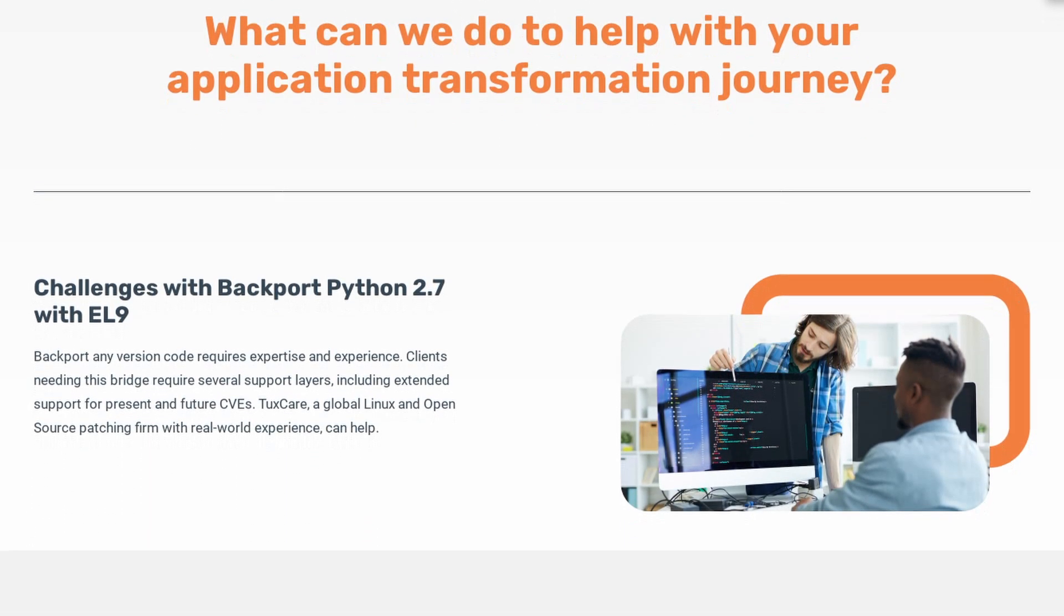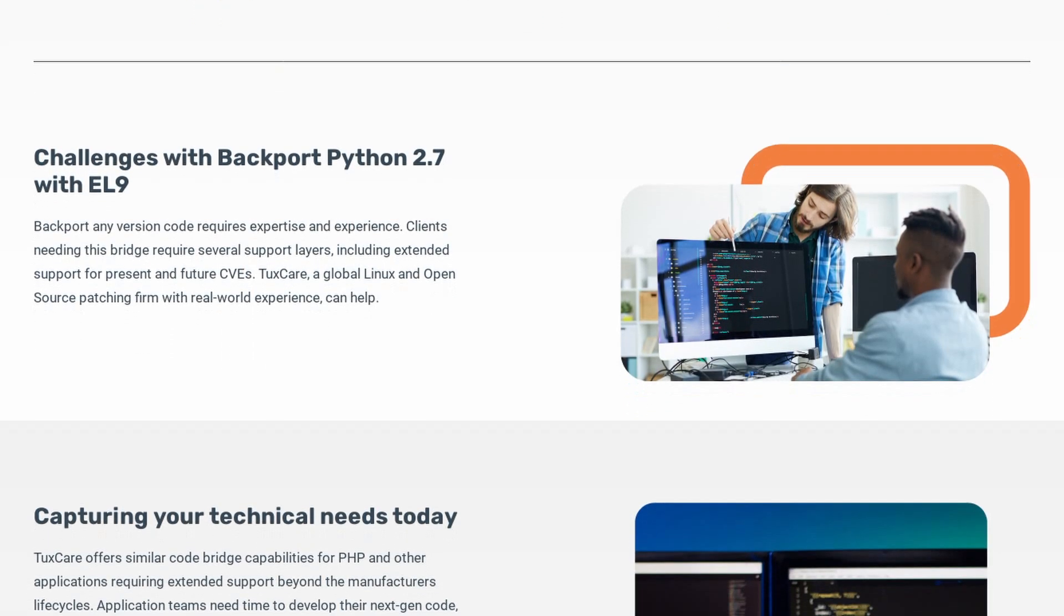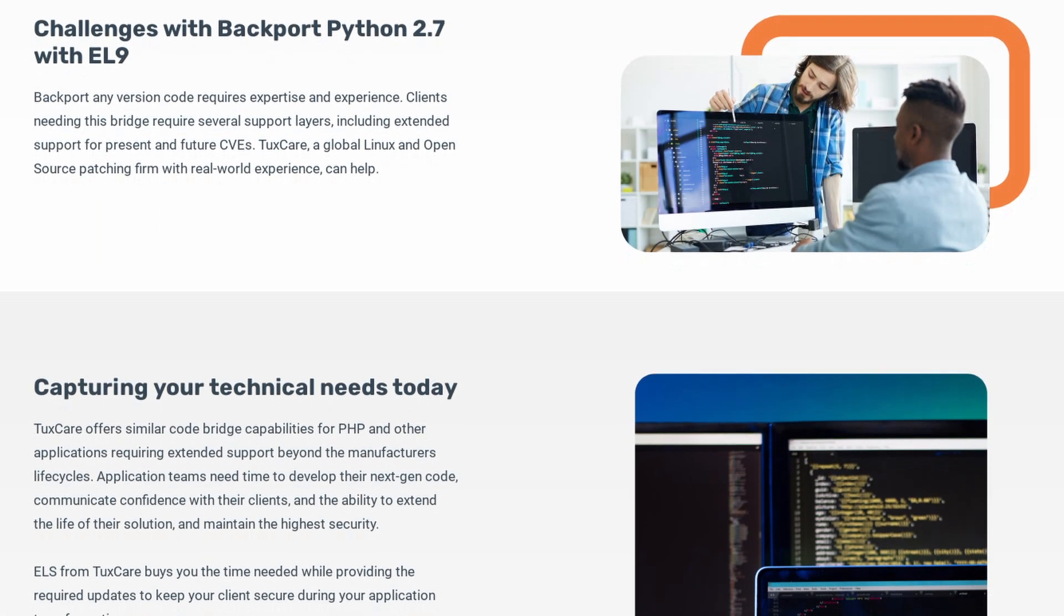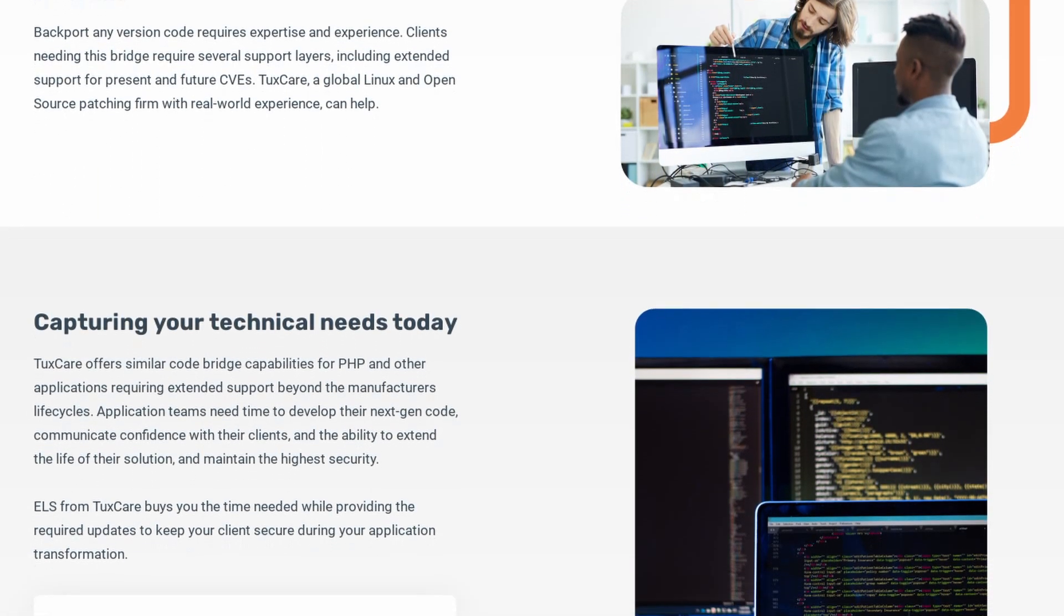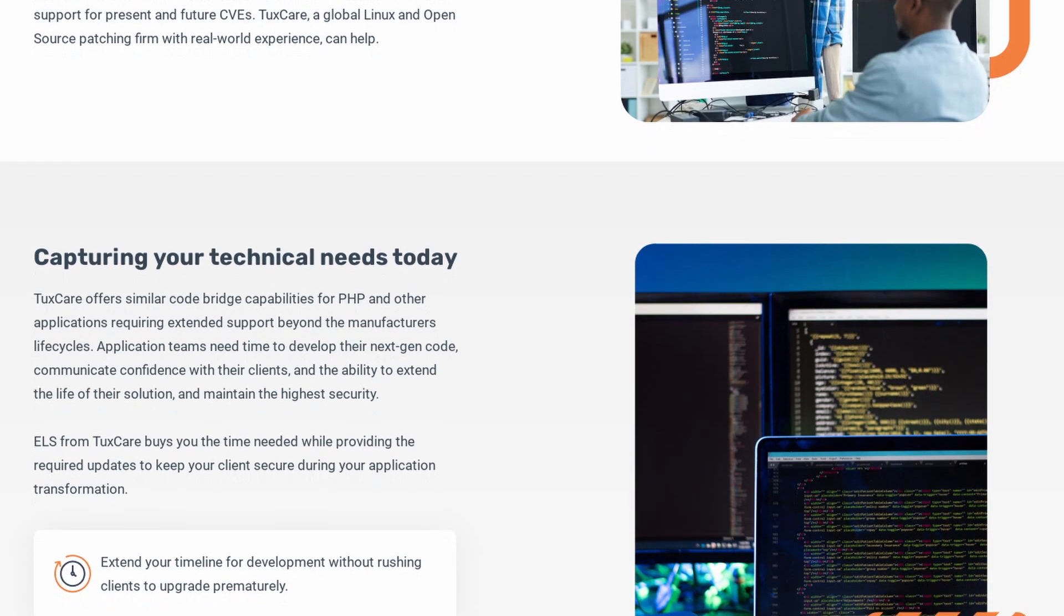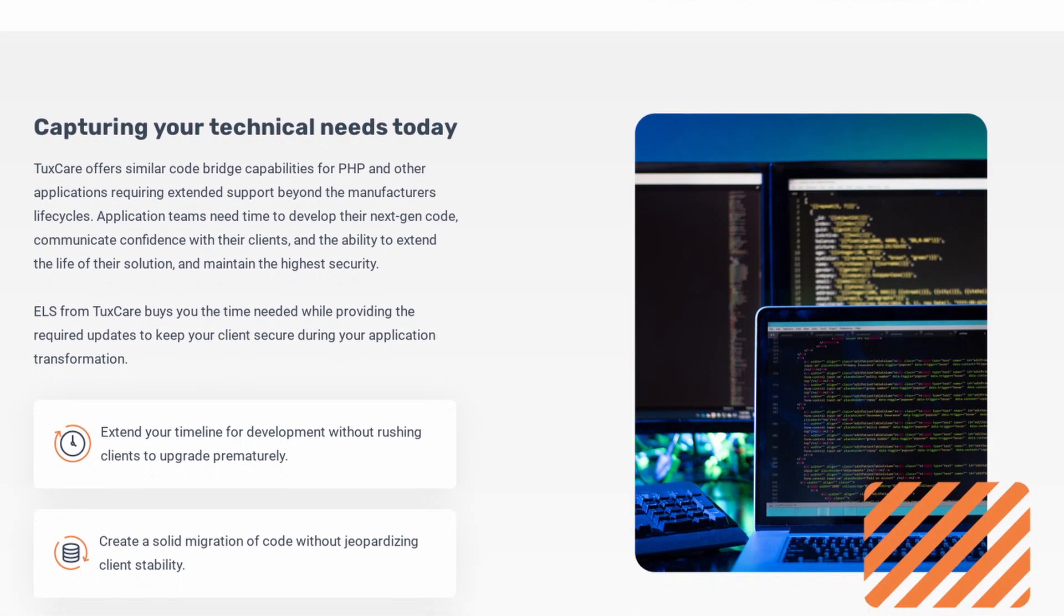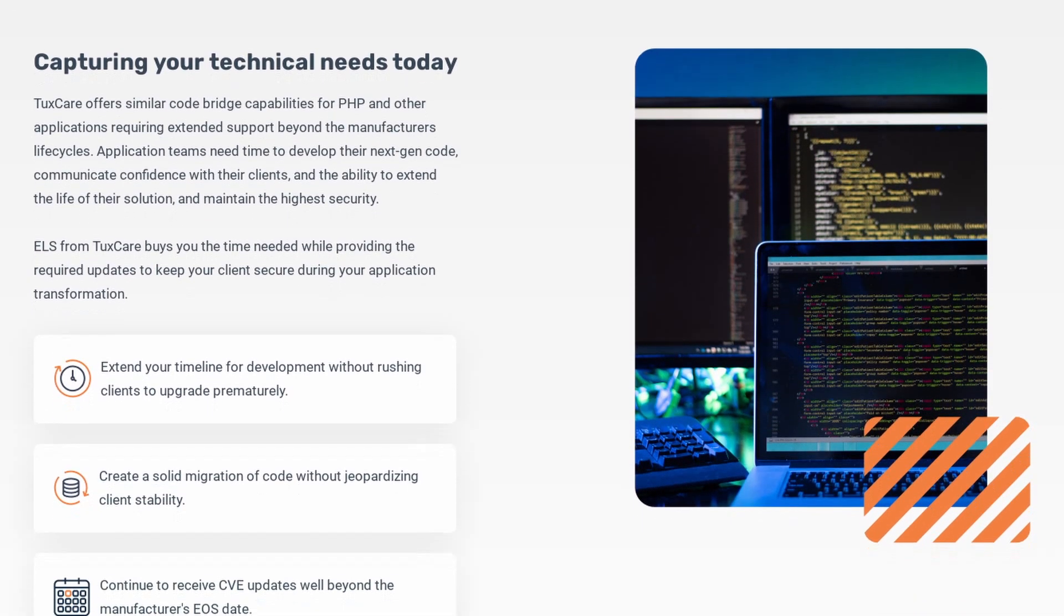With that new service, you can keep your existing codebase, and still receive security updates and patches to Python, even if that version is no longer officially supported. This means that if your codebase is still working for you, you can still have it meet your security requirements, and you can plan the transition to the new version of Python with a bit more peace of mind. So you can learn more about Toxcare's Python extended lifecycle support by clicking on the link in the description below.